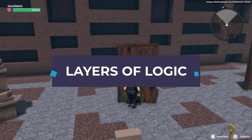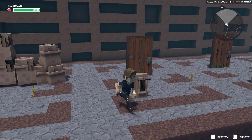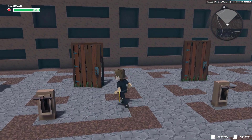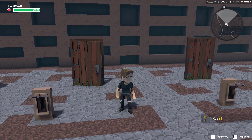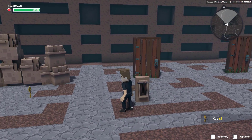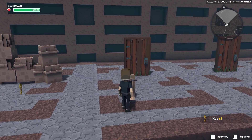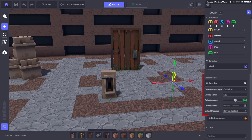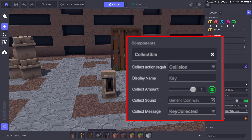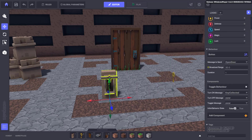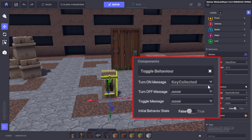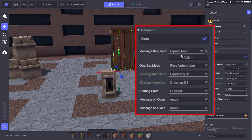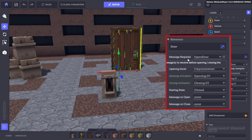A slightly more complex series of events would be that instead of just pressing the button to open the door, you need to have collected a specific item — let's say a key — before the button will work, and then the door will open. In this scenario, picking up the key sends a message to the button, which triggers a switch and turns on the button behaviour, so that when the button is pressed, it will then send a message to the door, and when received, the door will open.